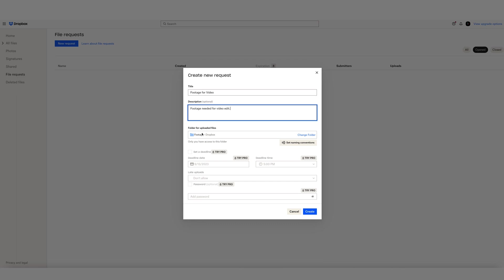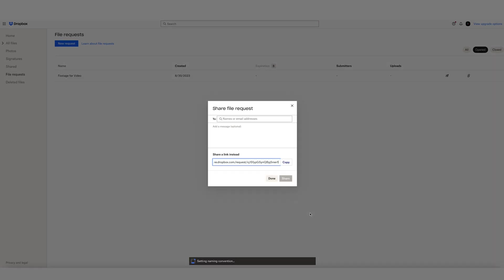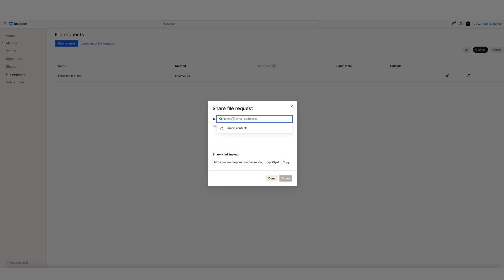You can also add more info below if you have a pro account, but we'll skip this and click on Create. Now comes the sharing of the request. You can copy and share a link that Dropbox created, or send via email above, which is what I'll do in this example.